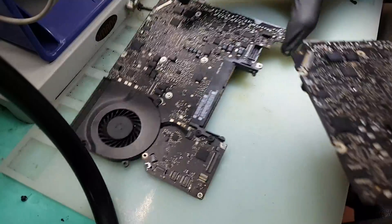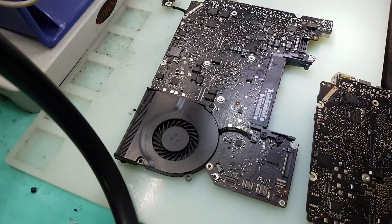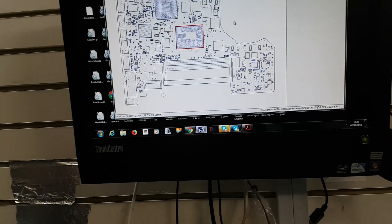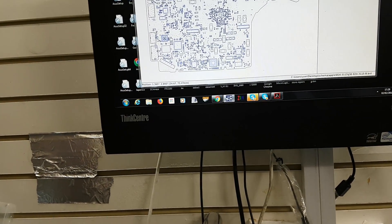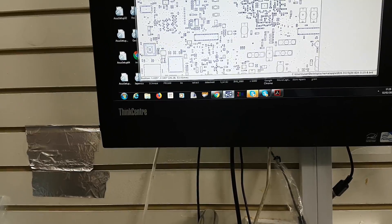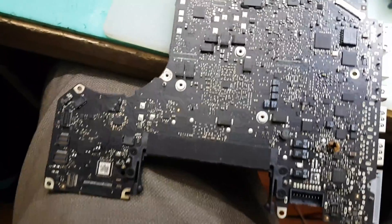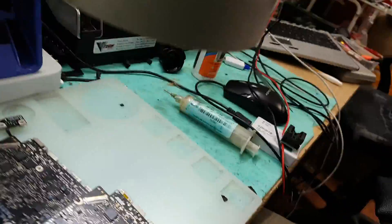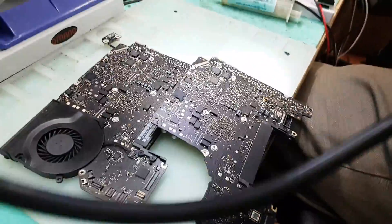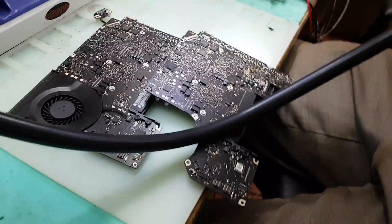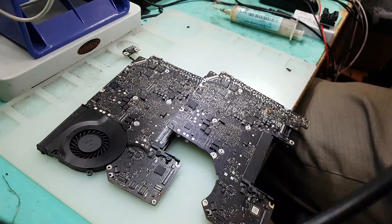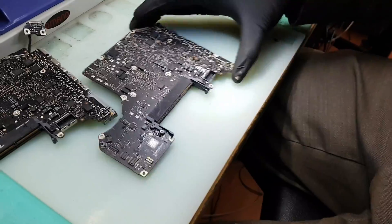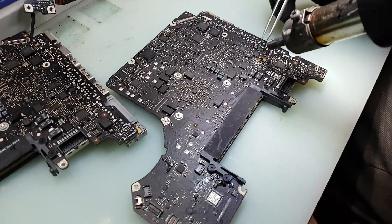So we're just going to simply replace that resistor. The resistor which is gone is this one, R7051. We've got a donor board, we're going to remove it from that. Lower the air pressure, these are small so the resistors love flying away.